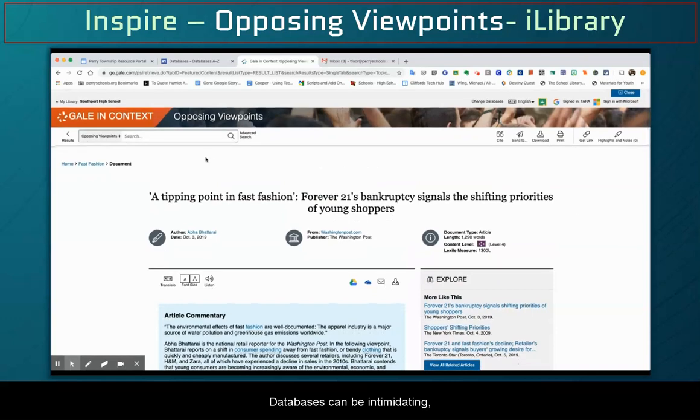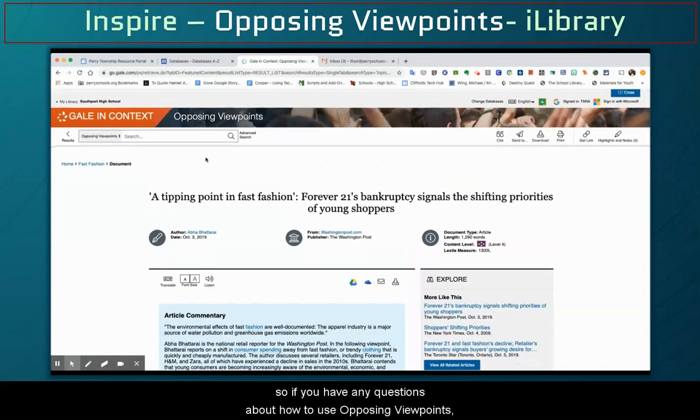Databases can be intimidating, so if you have any questions about how to use Opposing Viewpoints, please contact one of your secondary library media specialists.